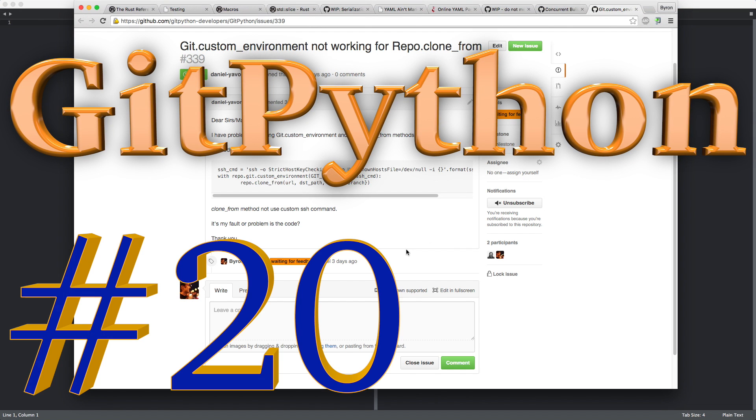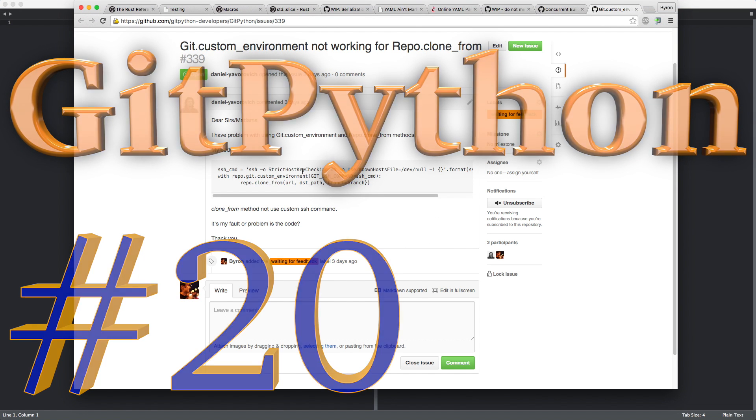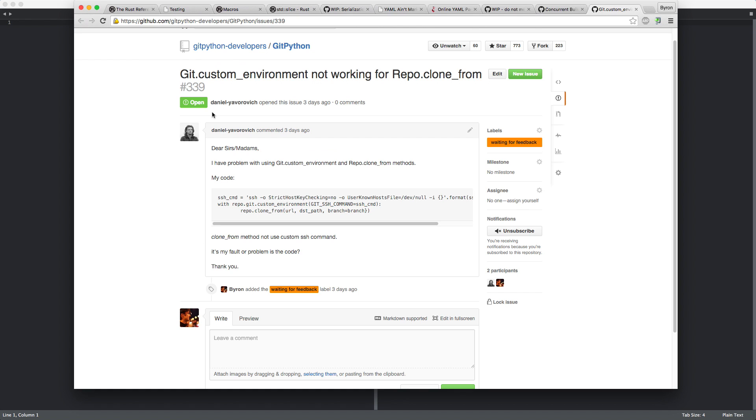Hello and welcome back to another session of Git Python maintenance. It's Byron speaking. And today we are looking at issue 339, Git custom environment not working for repo clone.